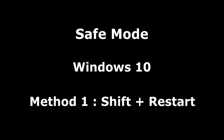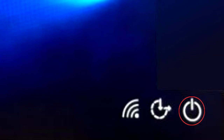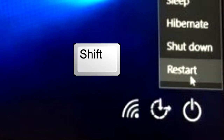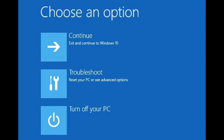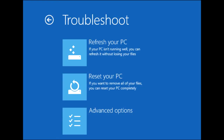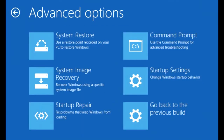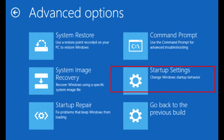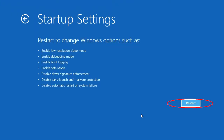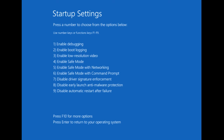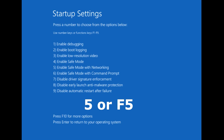Safe mode for Windows 10 — Method 1: the Shift plus Restart method. At the Windows login screen or using the Start menu, click the power button icon, then press and hold the Shift key while clicking Restart. On the Choose an Option screen, click Troubleshoot, then Advanced Options, then Startup Settings, then Restart. In the Startup Settings menu, press 4 or F4 to start Safe Mode, or press 5 or F5 to start Safe Mode with Networking.